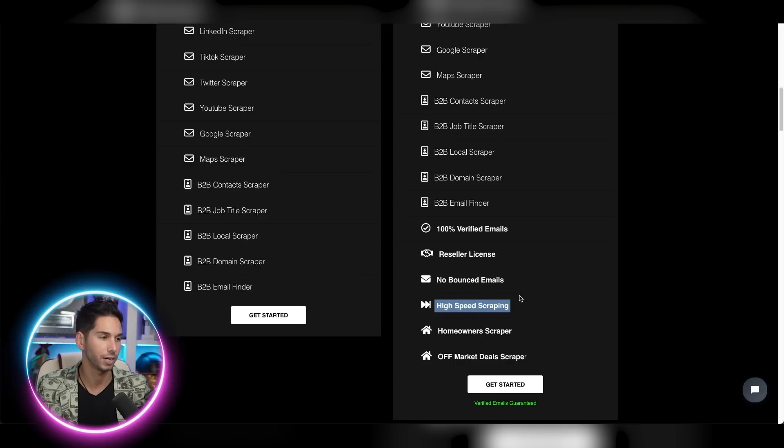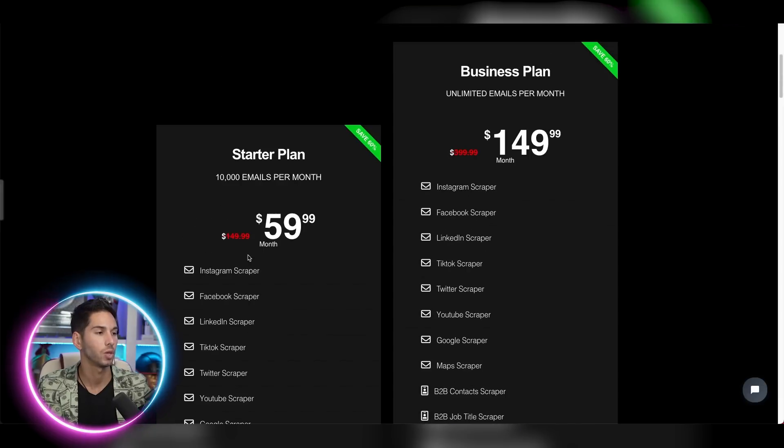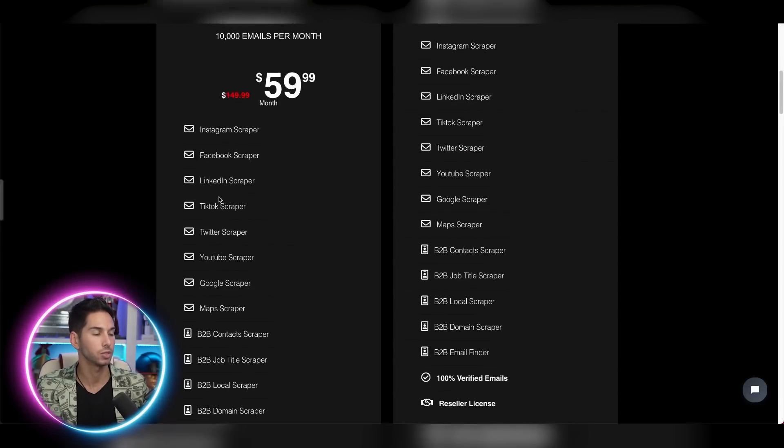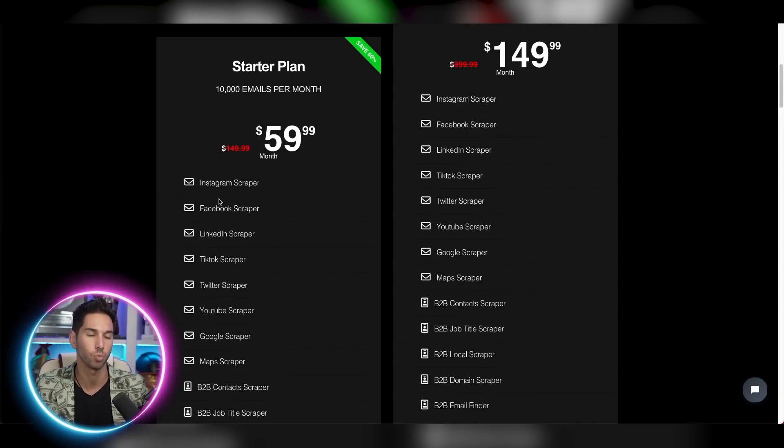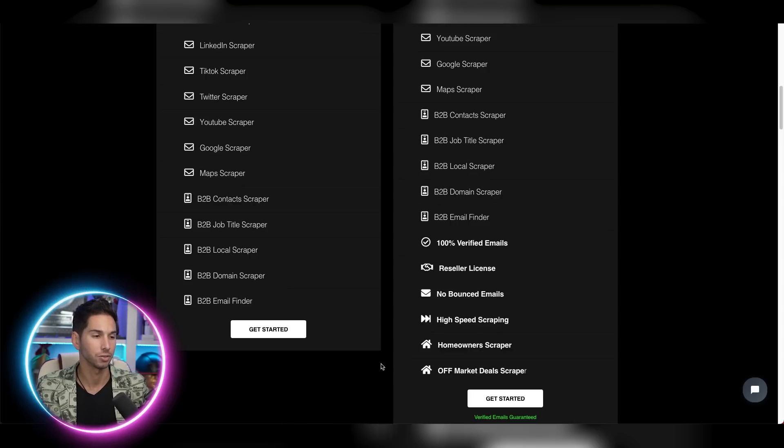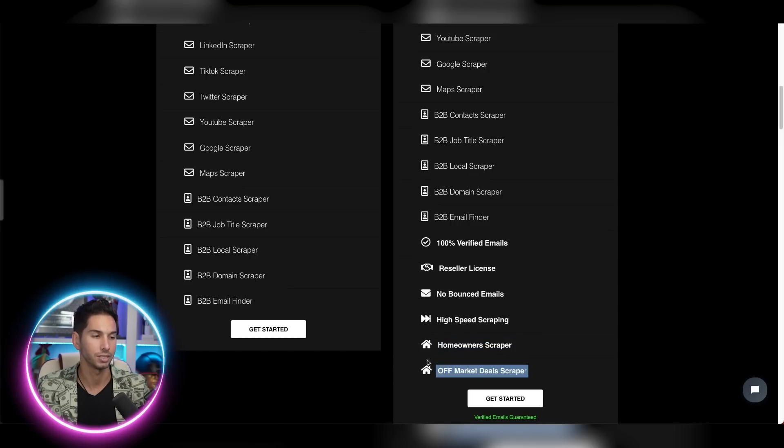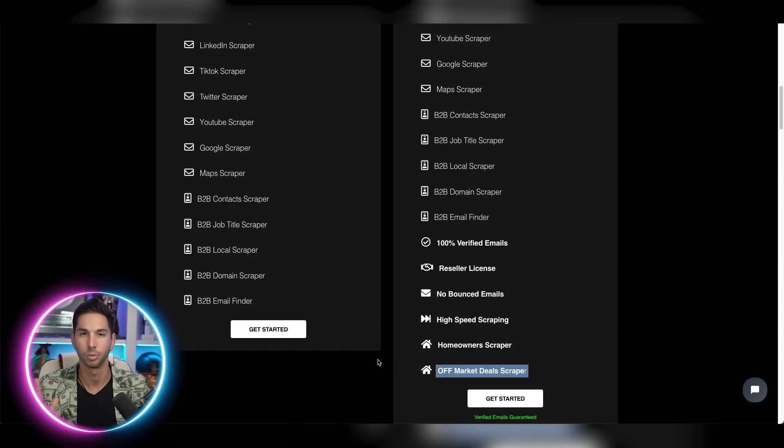So this actually scrapes very fast. I was on this plan when I first started testing it, and the scrape speed was about four hours compared to less than one. Lastly, if you're in real estate and you're looking for homeowners or off market deals, this is an absolute no brainer.